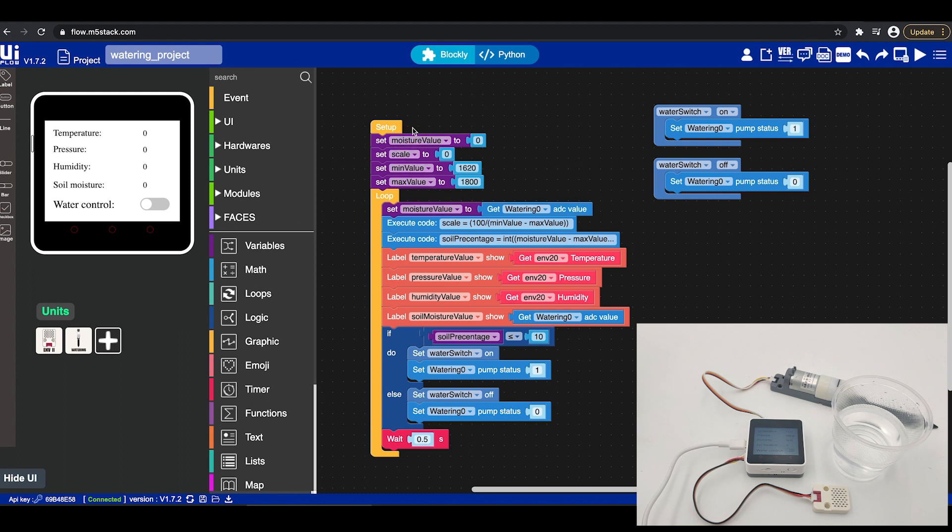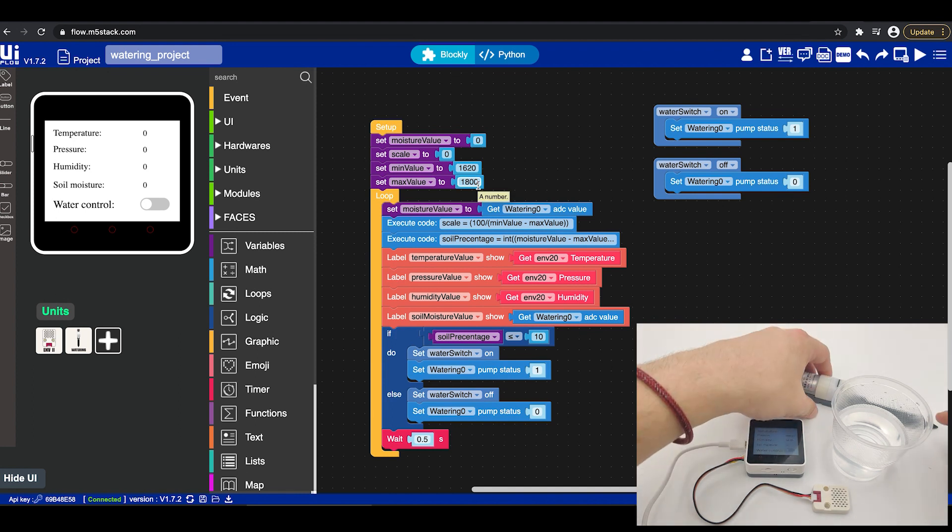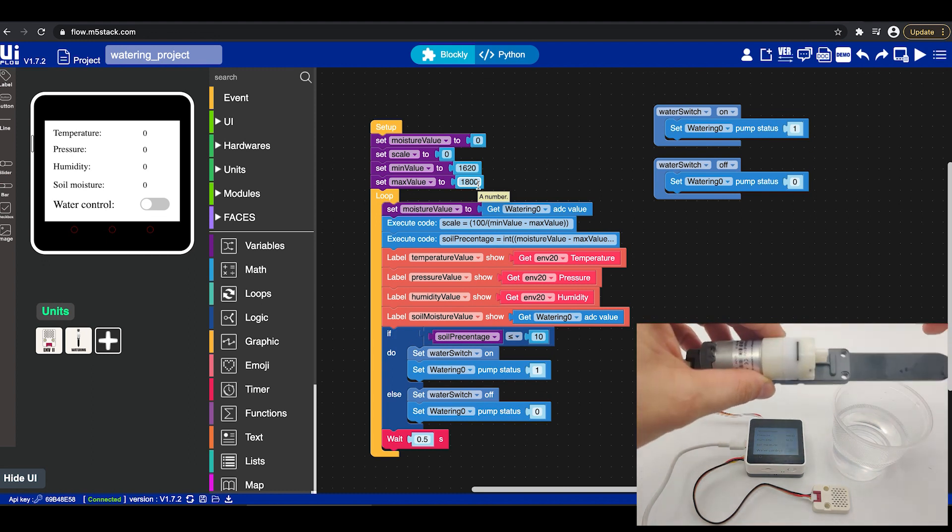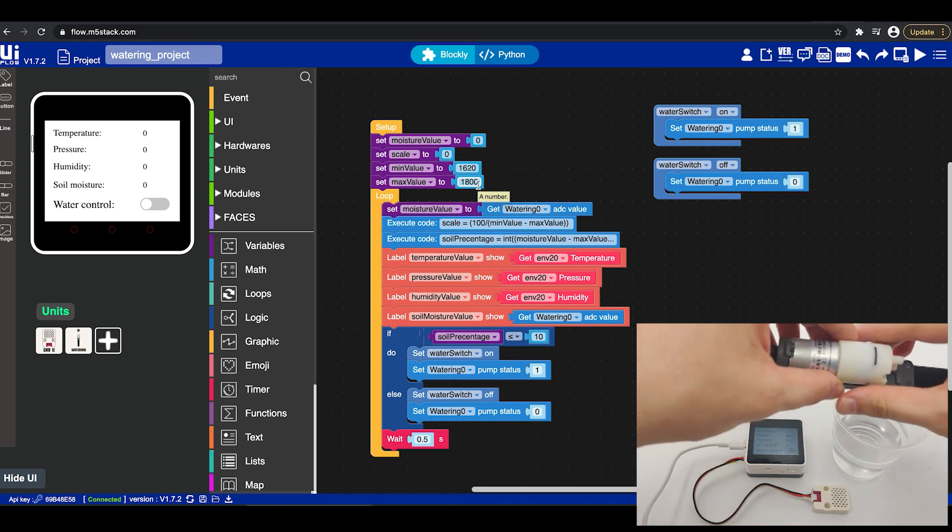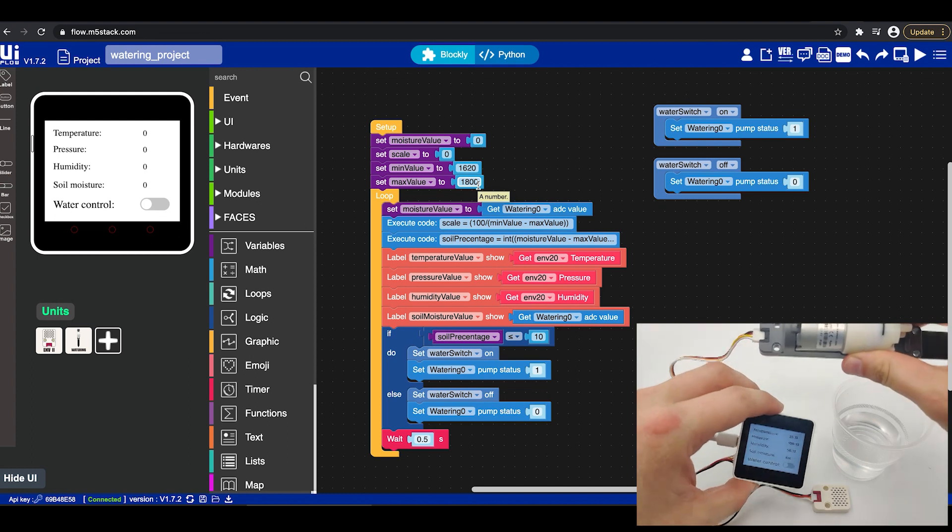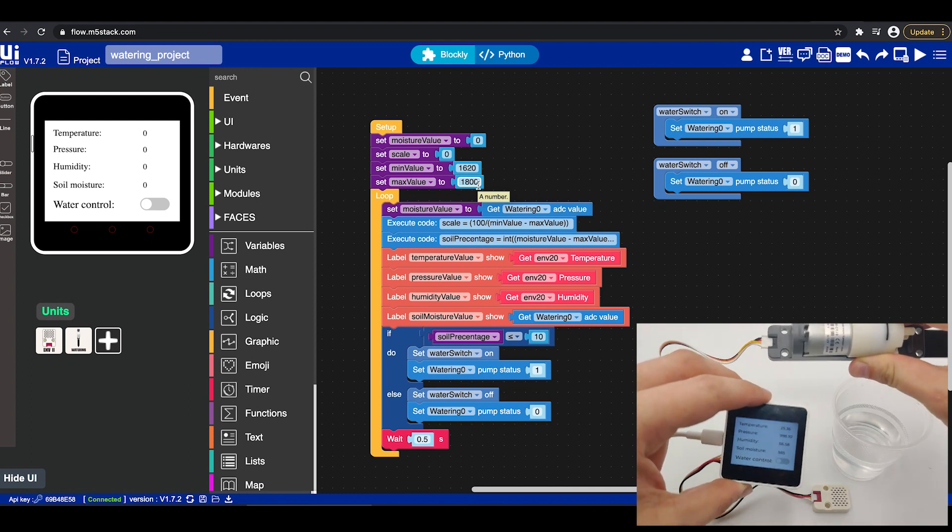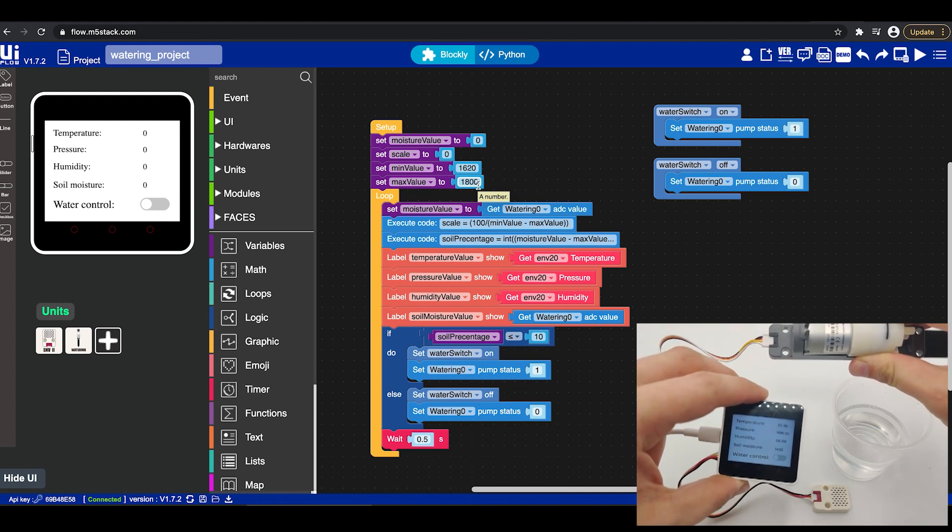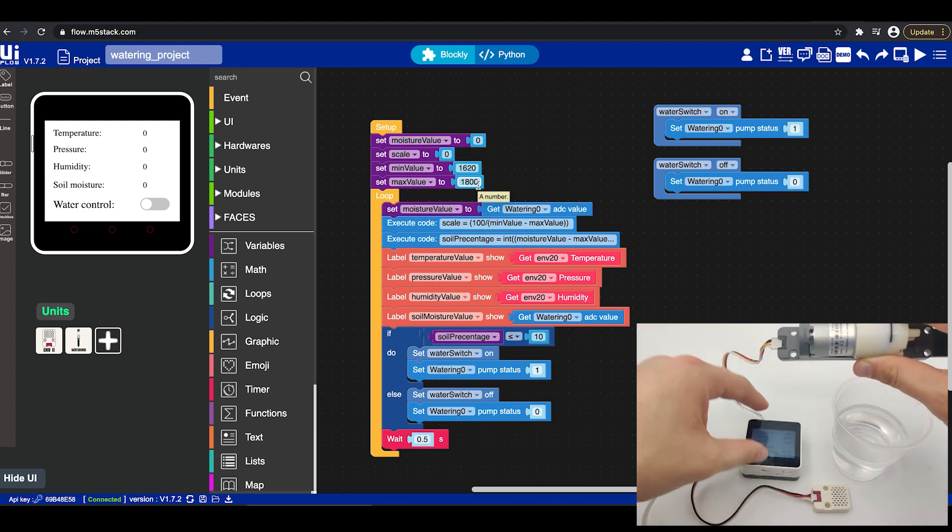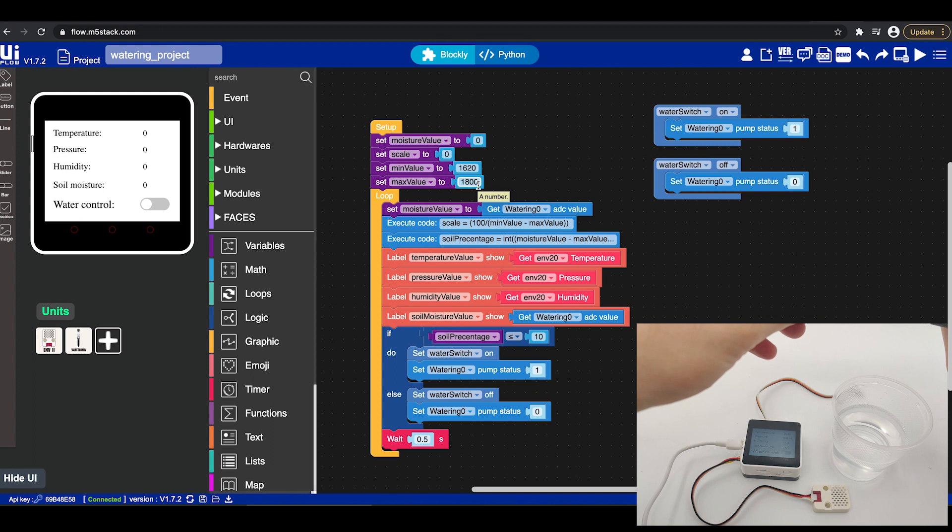First I've set up a setup loop right here and I've configured a few variables. The first variable will be the moisture value variable which is set to zero just to initialize it. Then I set scale to zero minimum value maximum value. Now the maximum value will be the value you get when the sensor the soil sensor right here is completely dry which means if it is like this in the complete air and we take a look into the value we will see it's around, it's jumping but we will see that it's around maybe around 1800.